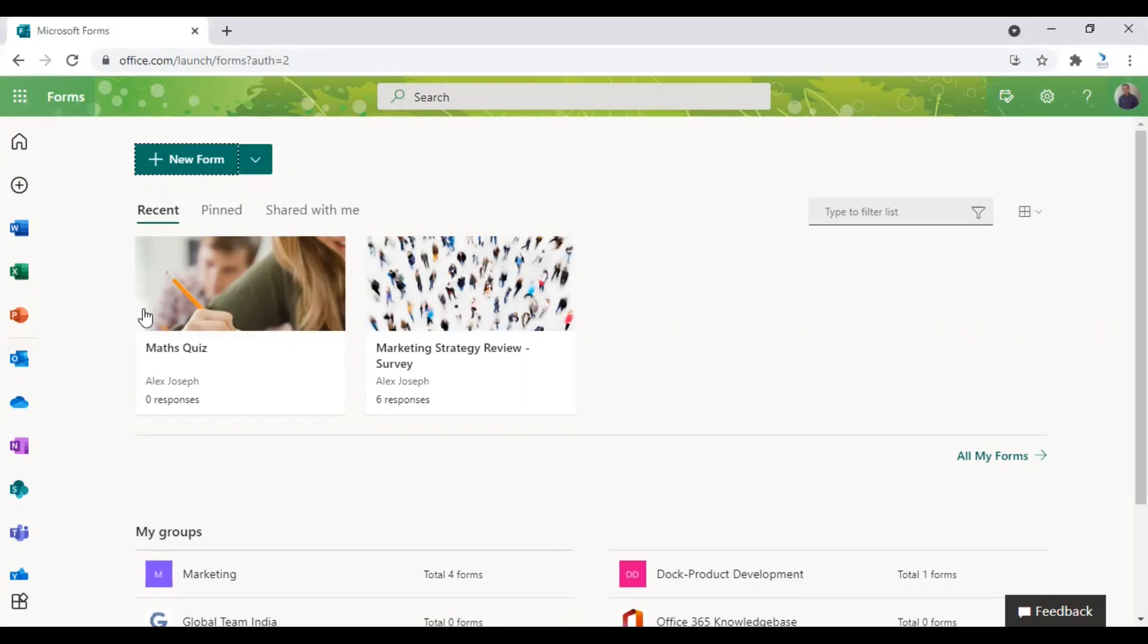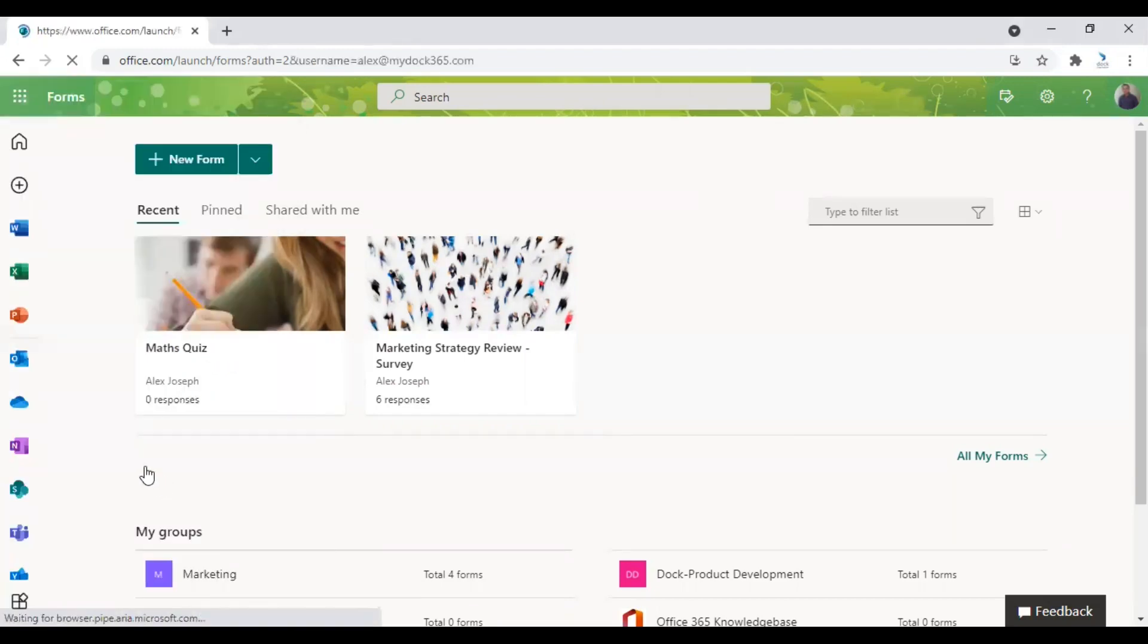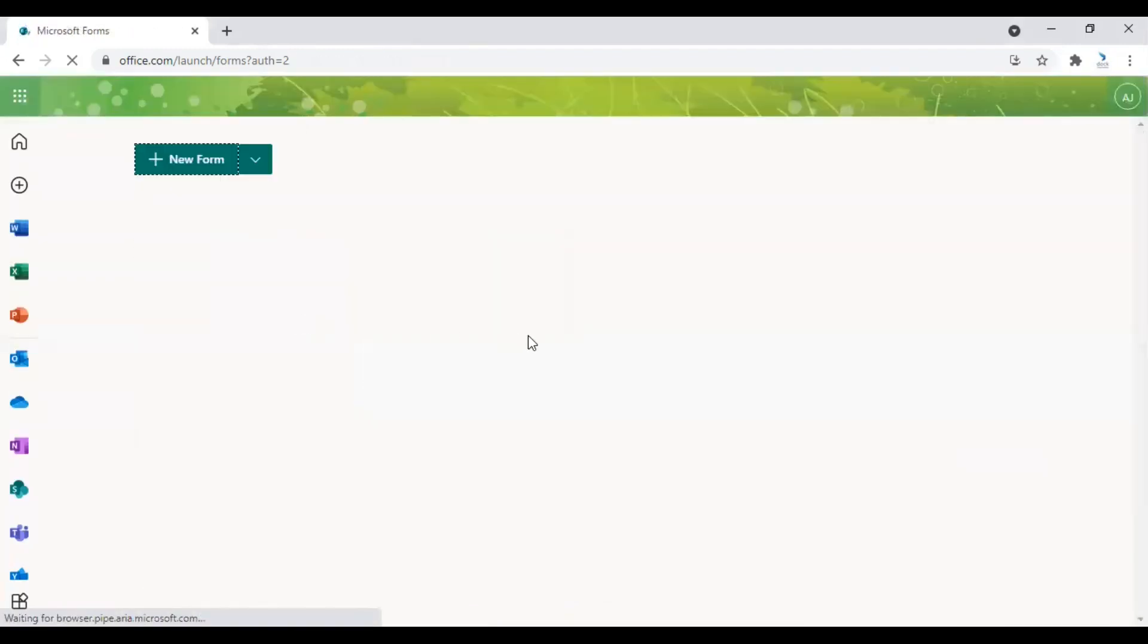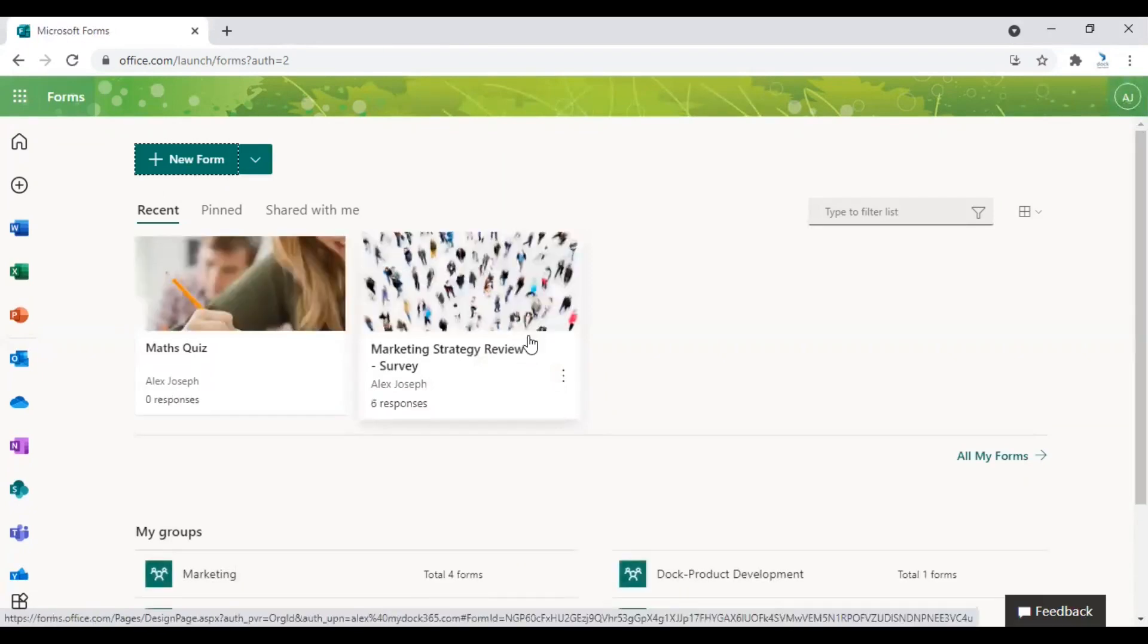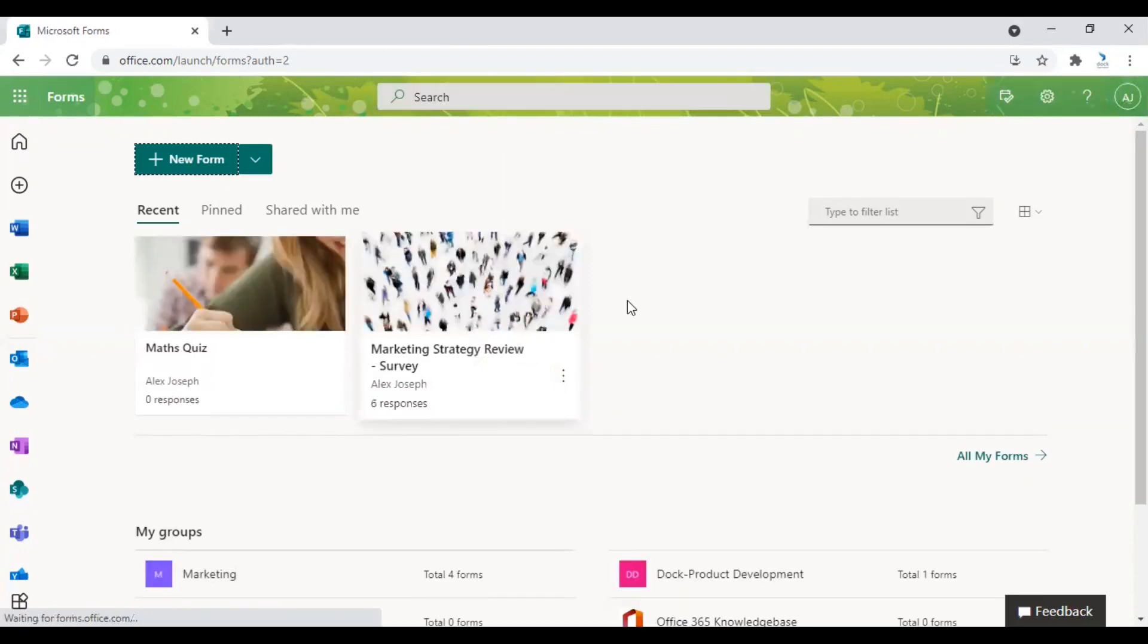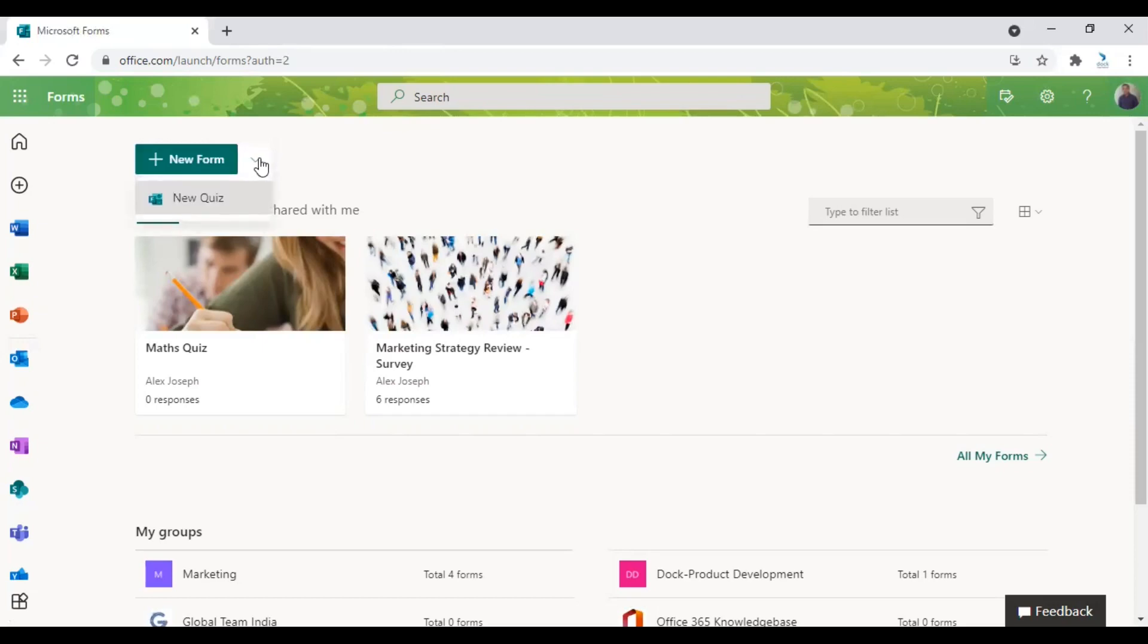First, sign into your Office 365 account and click on the App Launcher and choose Forms. It will take you to the Microsoft Forms home page. From the home page, click on the arrow pointing downwards just near the New Form option and choose New Case.